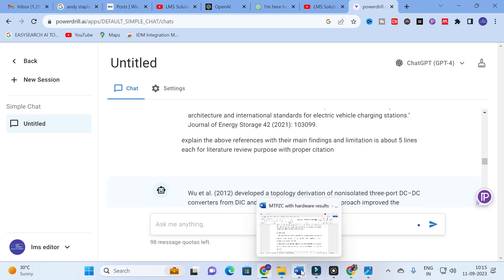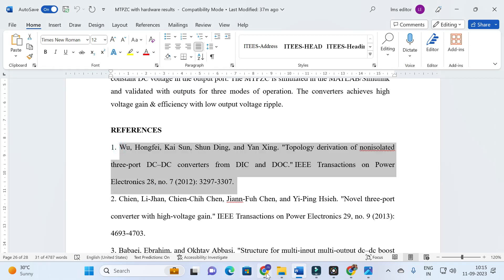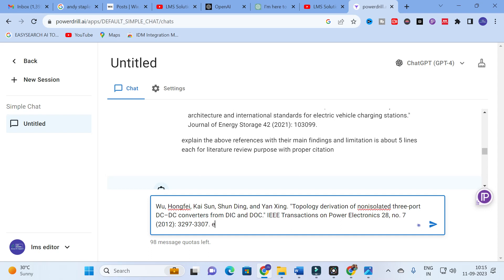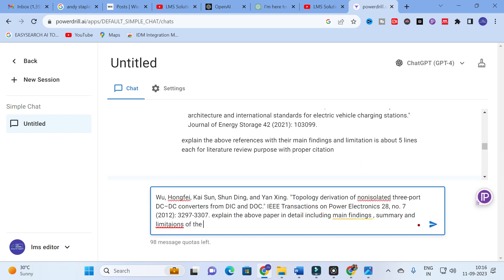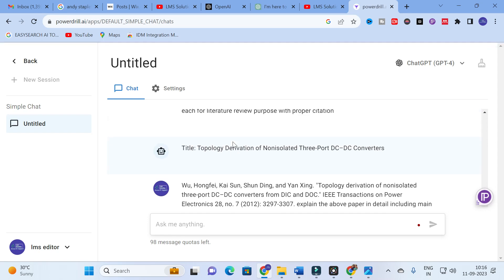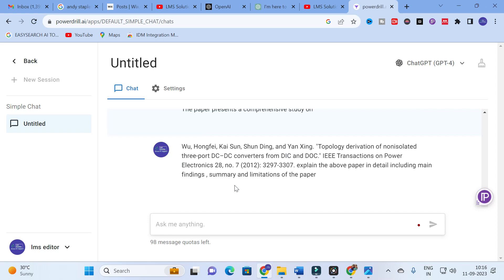To analyze even better, I am going to copy and paste a particular reference alone and give the prompt: 'Explain the above paper in detail, including main findings, summary, and limitations of the paper.' Let us see how it generates for an individual paper separately. It will take some time, so we will wait.